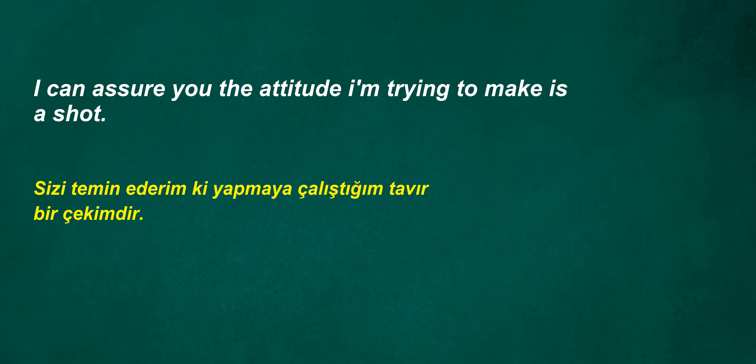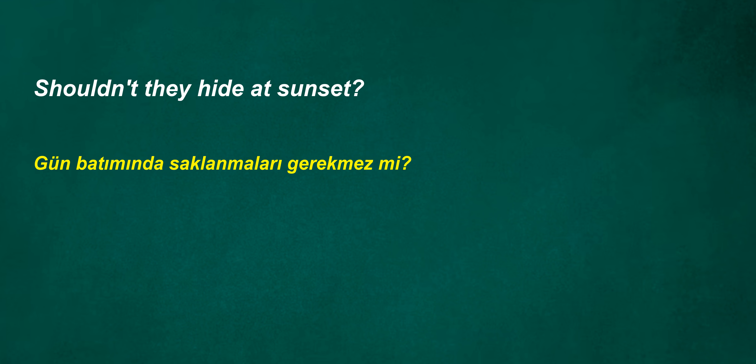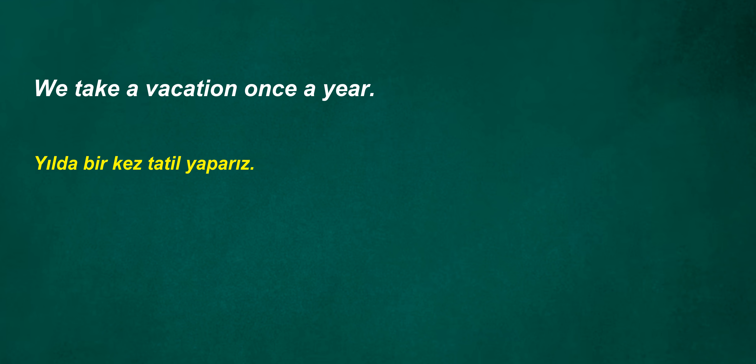I can assure you the attitude I'm trying to make is a shot. Can we talk after you and I make plans? Weren't we directors at sunset? Shouldn't they hide at sunset? Then you can love four in the morning. We take a vacation once a year. Excuse me, where is the toilet?